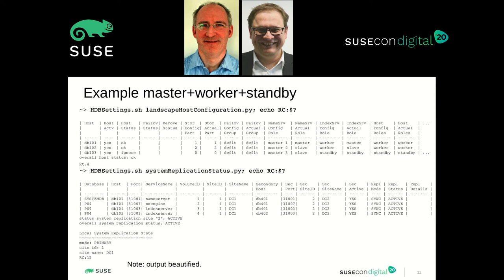From the HANA perspective, two very important commands are the landscape host configuration script and the system replication script. These two scripts are also used by the cluster resource agent to check HANA. The interesting point here is that the return code of SAP commands in good cases is different from zero. Unlike Unix where zero means good, in the SAP world zero is the worst case for host configuration. The best return code you can expect for host configuration is four, and for system replication it's 15. A little bit strange, but it is as it is.